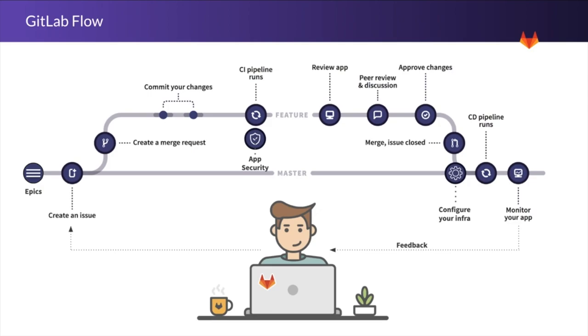GitLab uses a single data store so you can get information about the whole software development lifecycle instead of parts of it.